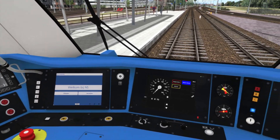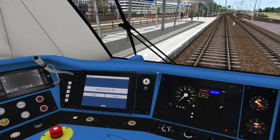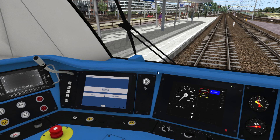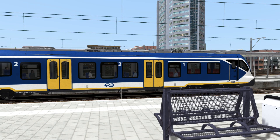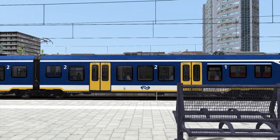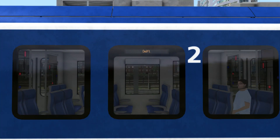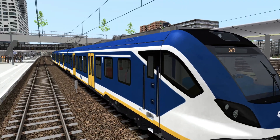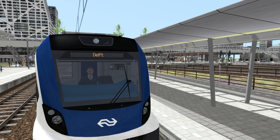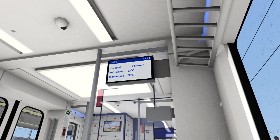As with most Chris Trains products, destination is set using Ctrl F9 and F10 to increase and decrease the destination. So I can hold down Ctrl F10 until this says, for example, Delft. And then if we look on the outside of the train, you'll see the signboard says Delft. Same on the front, same in the passenger cabin.